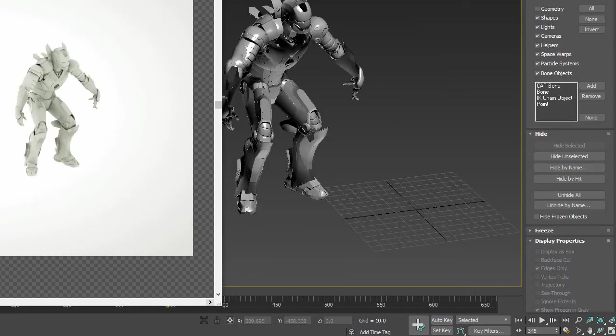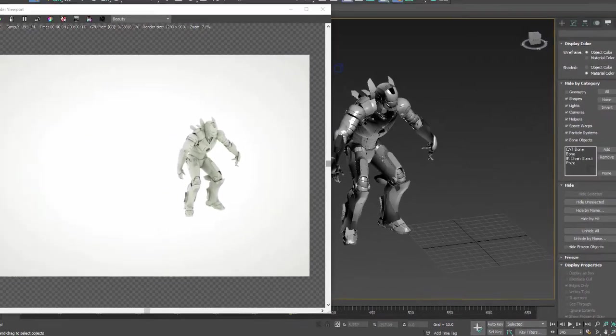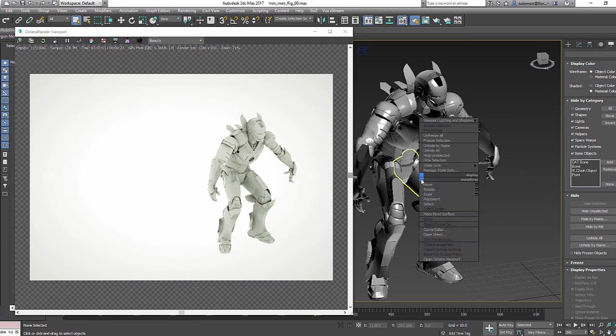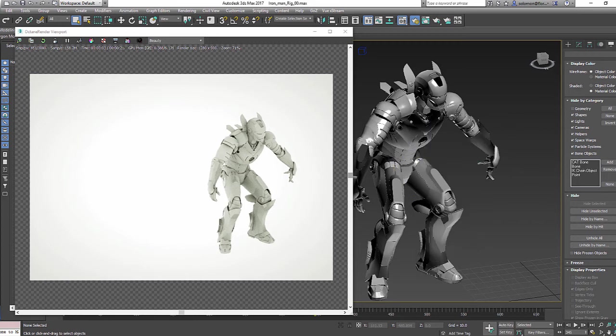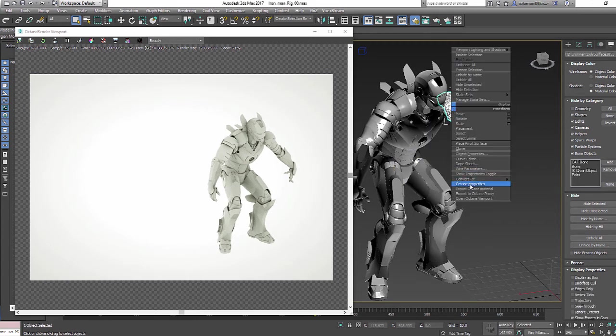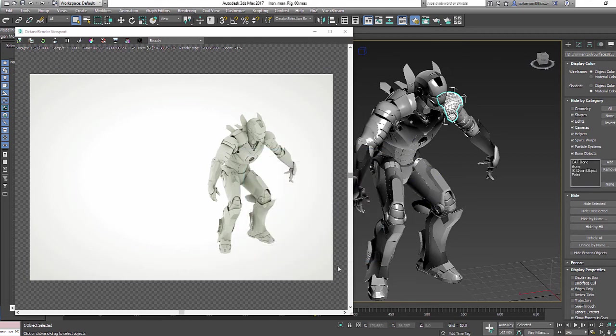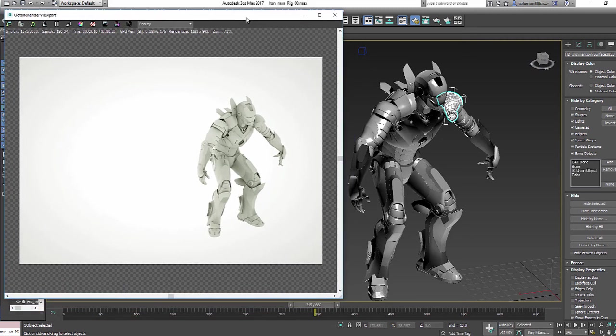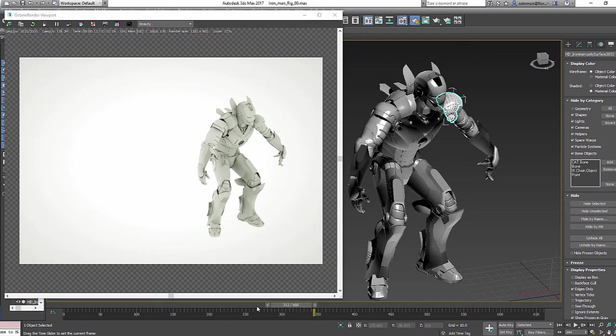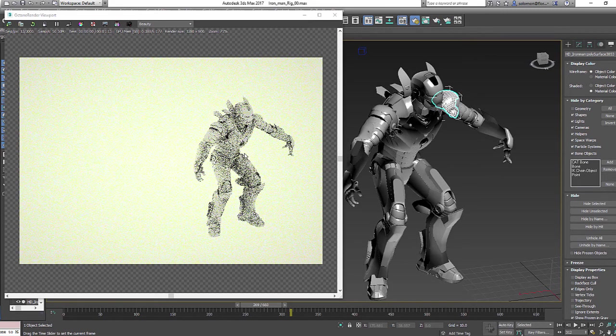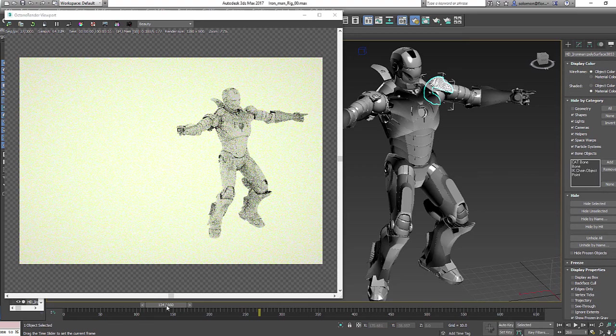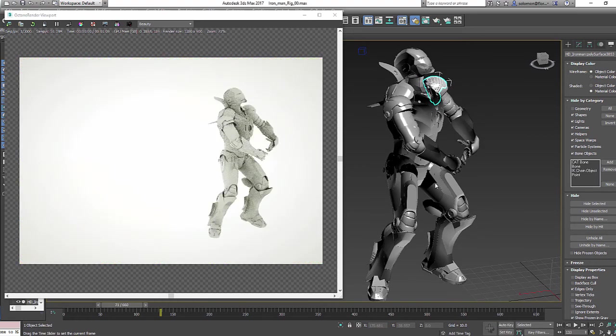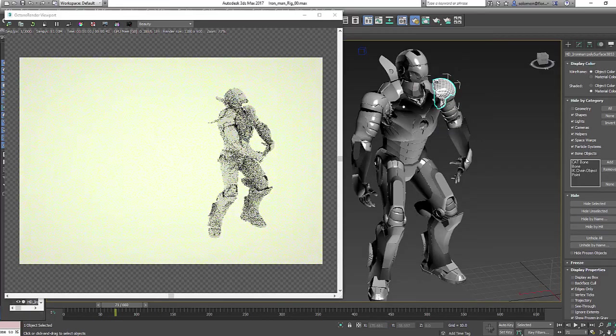When I paused, I was actually applying Octane properties to this model. What I did was just go Octane Properties and make sure it's Movable Proxy, so that way we can actually see the animation. As I'm dragging this character you'll be able to see the update over here in the scene. So there's Ironman animated looking buff.